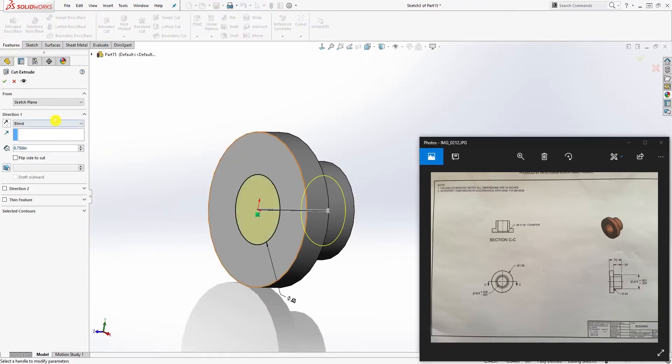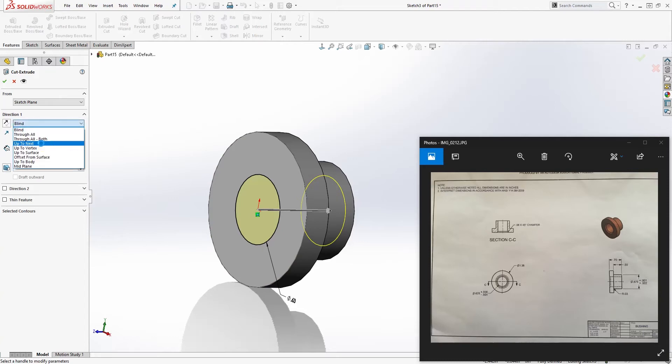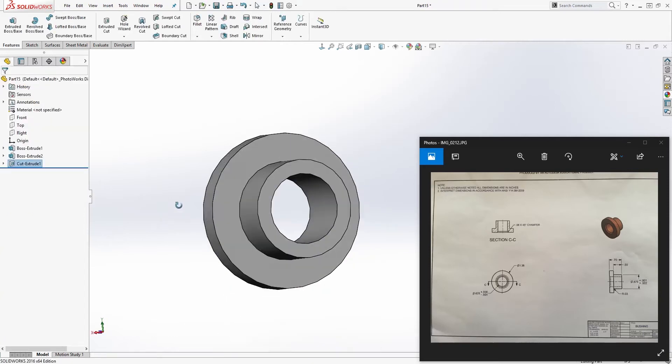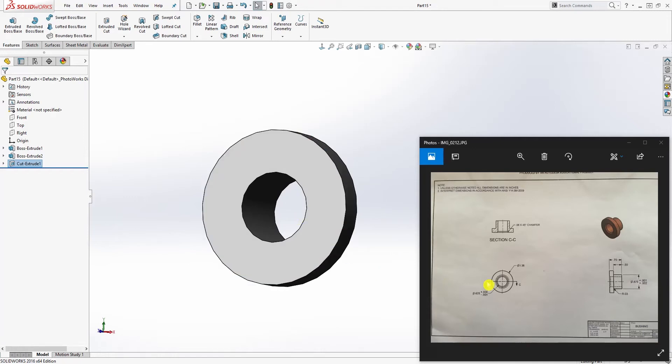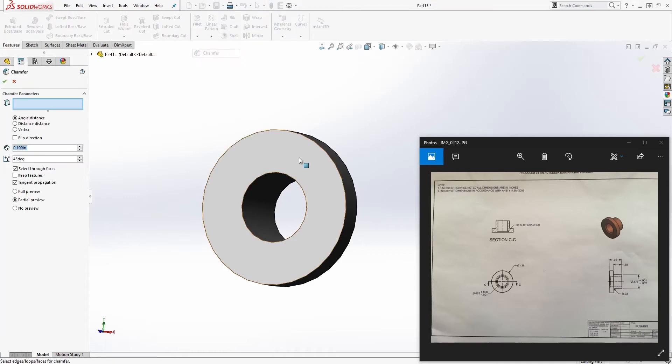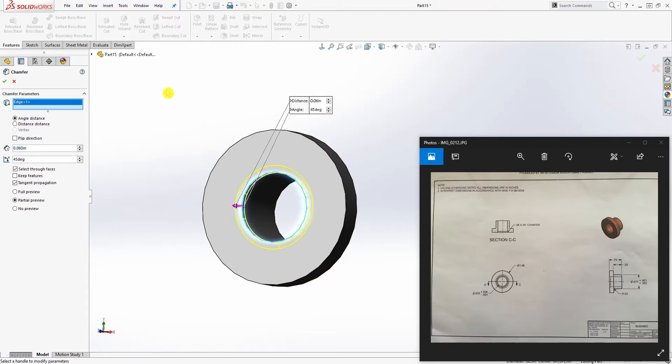The next thing we need to do is add our chamfer. The chamfer is 0.06, so chamfer to this edge, change that to 0.06, and click OK.